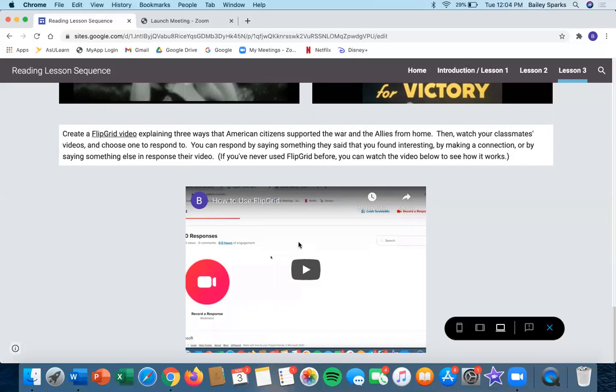If you've never used Flipgrid before, you can check out this video to learn how to use Flipgrid. Let's get started, class!